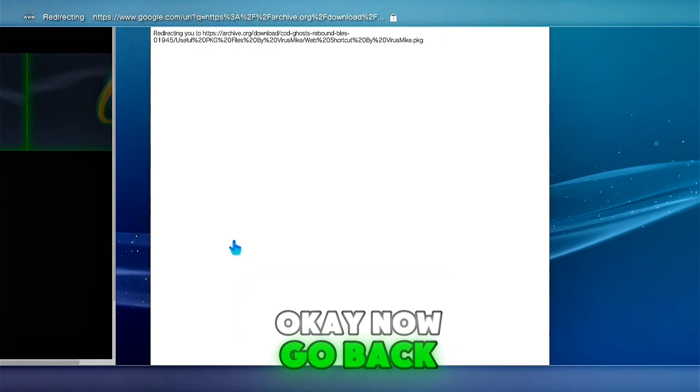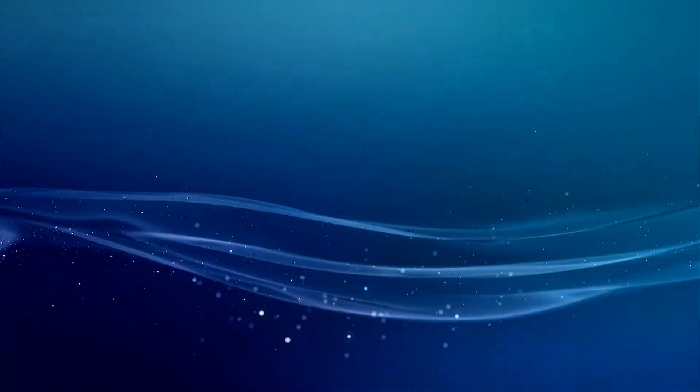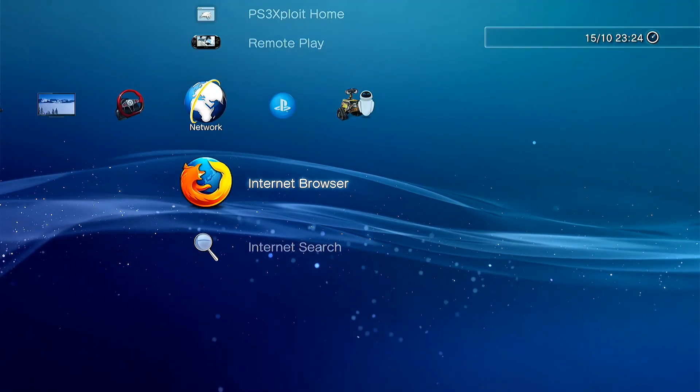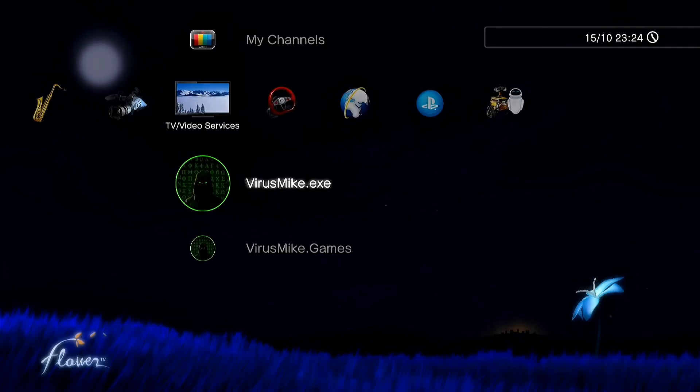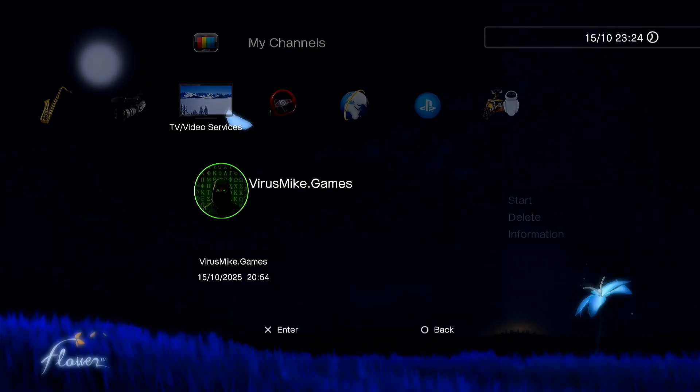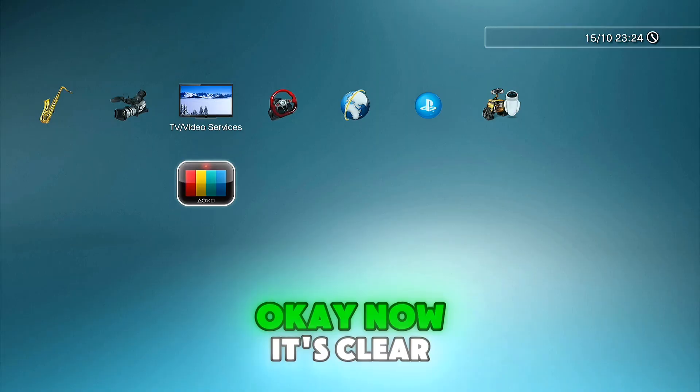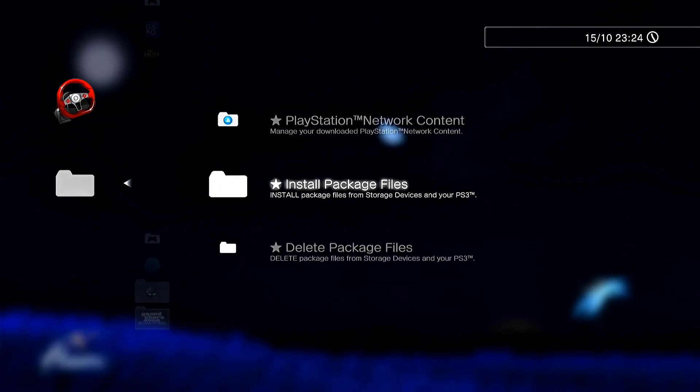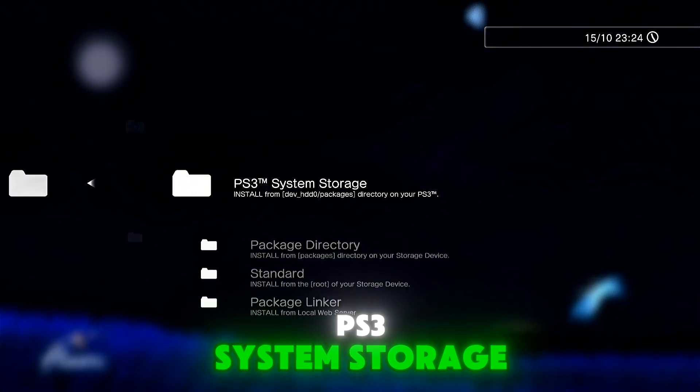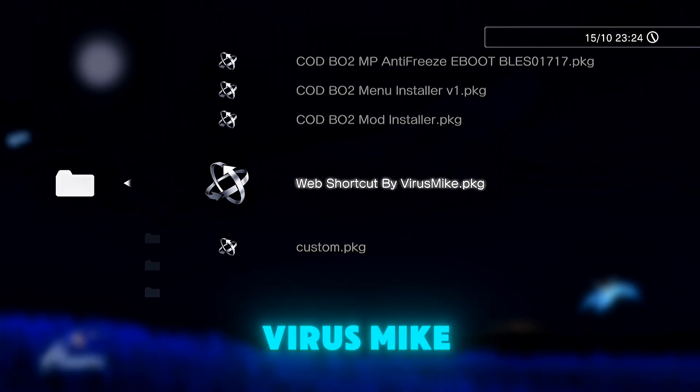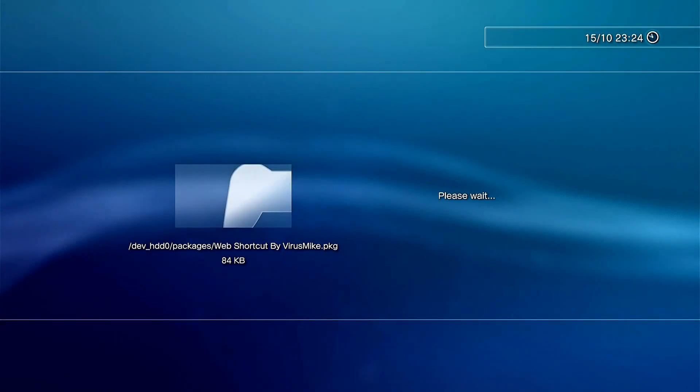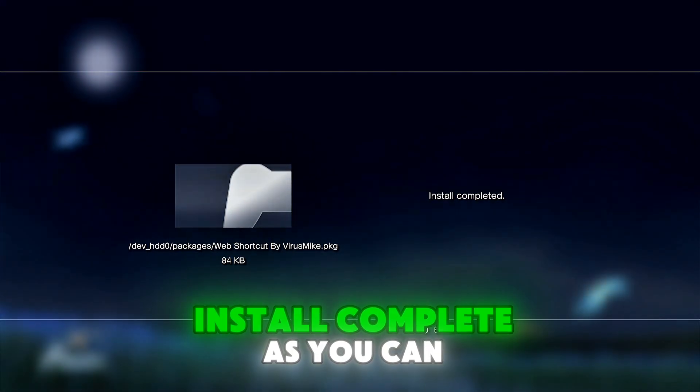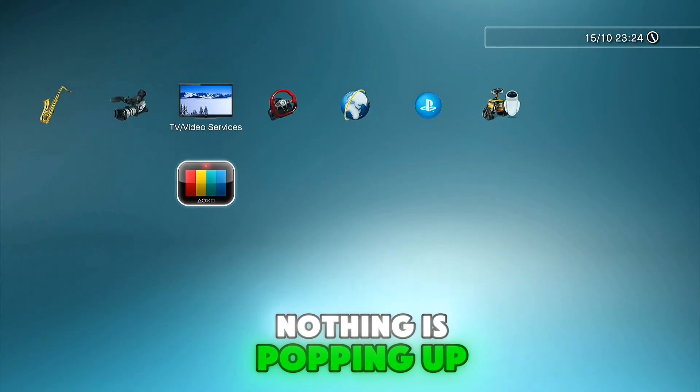Okay, now go back on XMB. Now it's clear. As you can see, go on package manager, install package files, PS3 system storage, and install web shortcut by Virus Mike. Install complete. As you can see here, nothing is popping up.